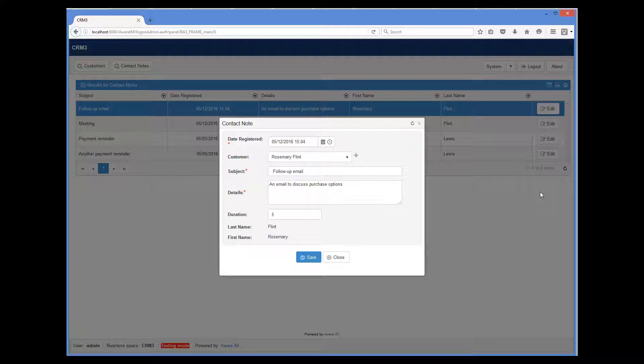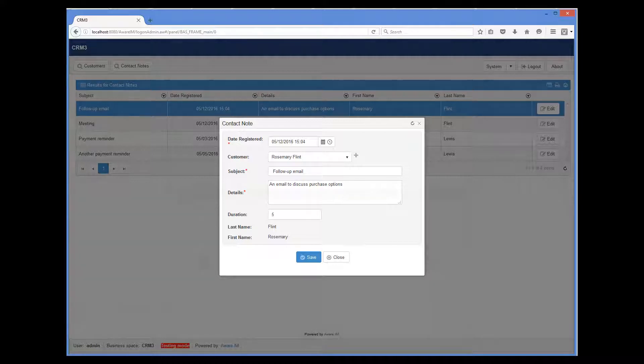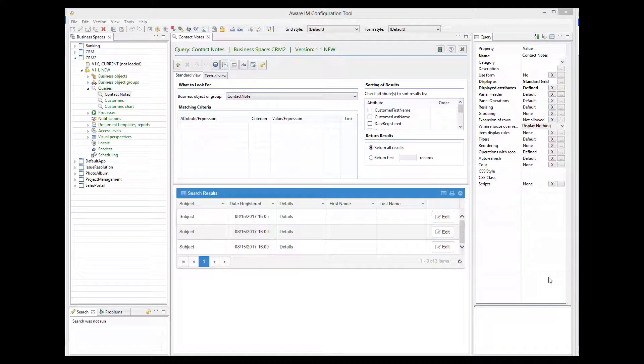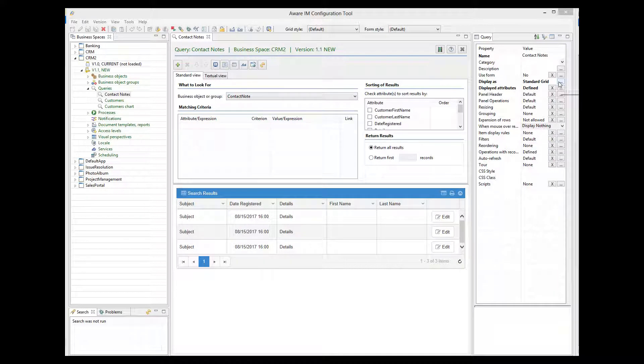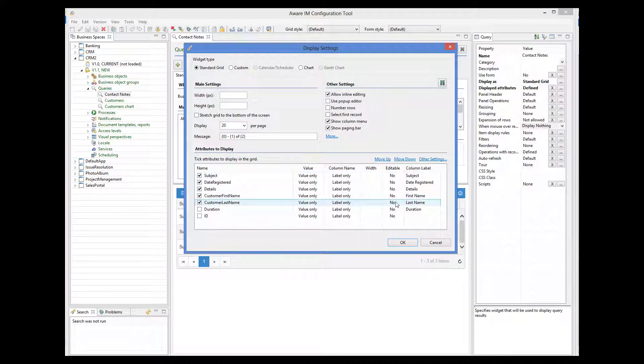However, we can make shortcuts editable in a query if we enable inline editing for the query and make the shortcut editable. In this case, Aware.i.am will automatically generate a drop-down and we can pick a value from the drop-down. Let's do it. Let's go back to the query, enable inline editing and make customer last name editable.